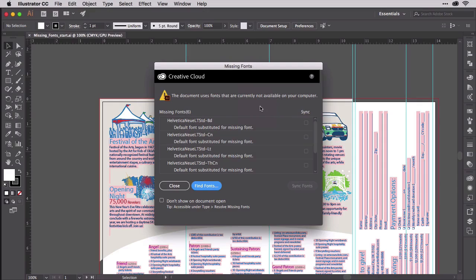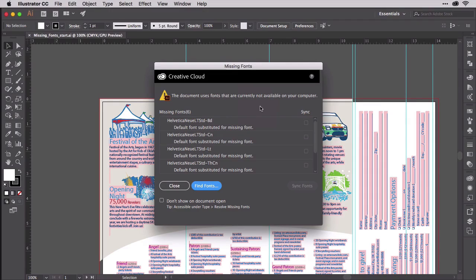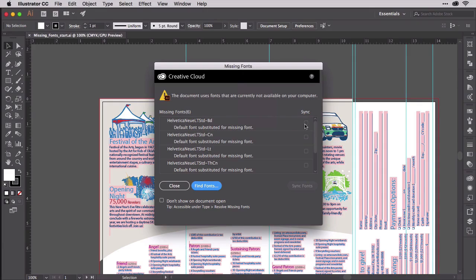Illustrator makes that very easy. When you open a document with missing fonts, you'll see this dialog box noting their absence.